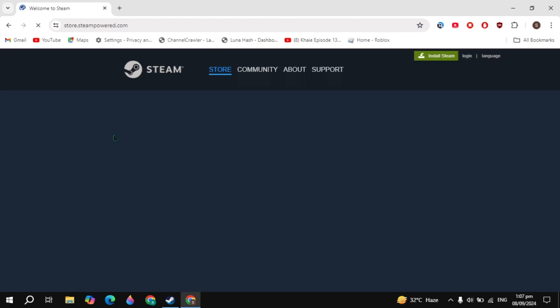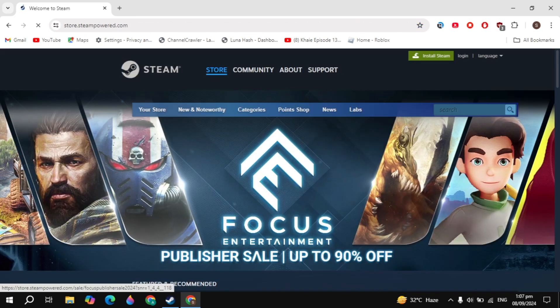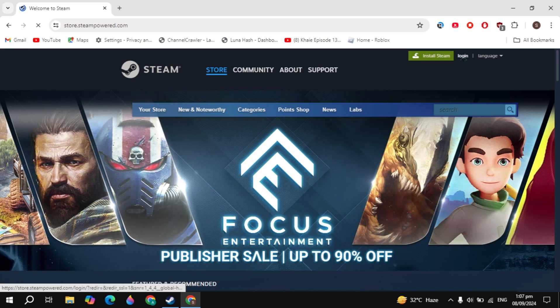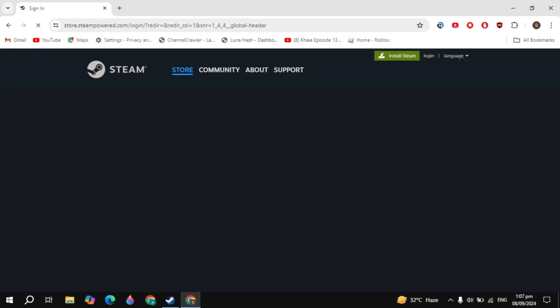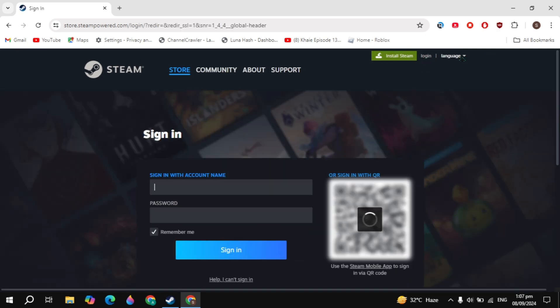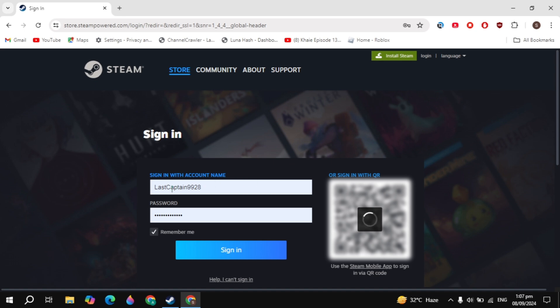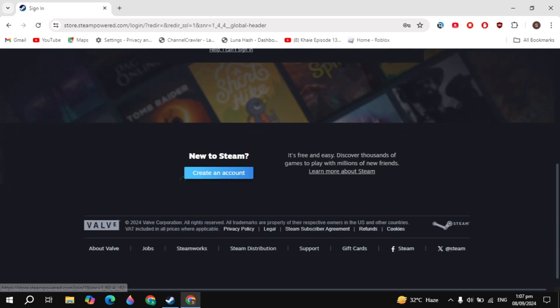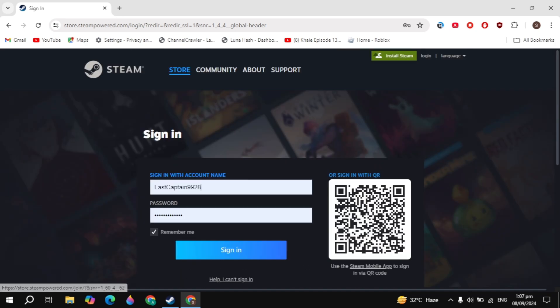Once you open it, click on the login option on the right-hand top. Here you need to login with your account, and if you don't have an account, just create one. Once you create the account, click on the Install Steam option at the top.